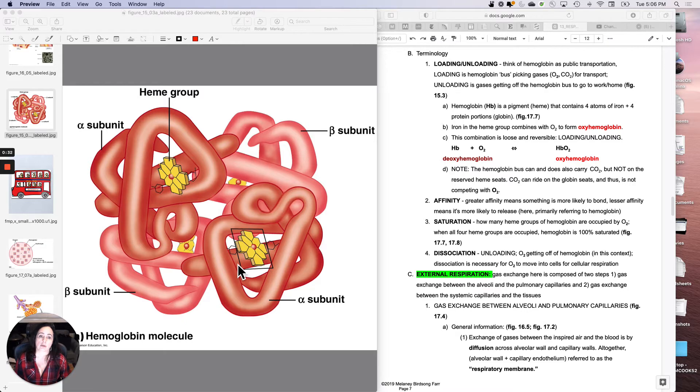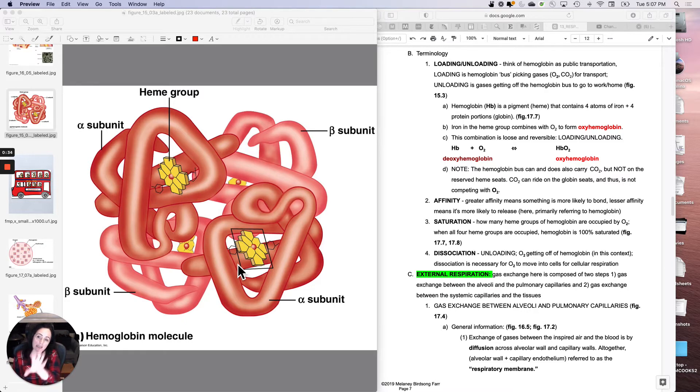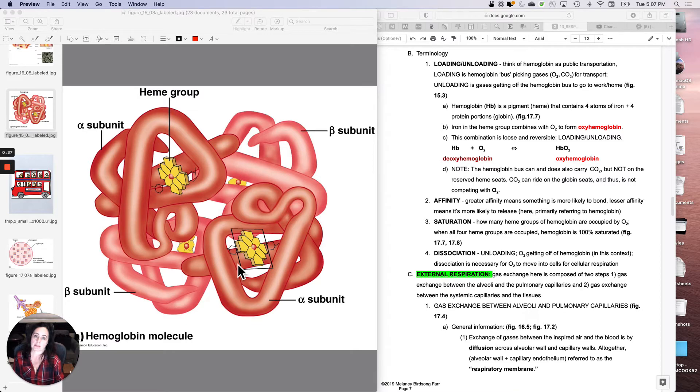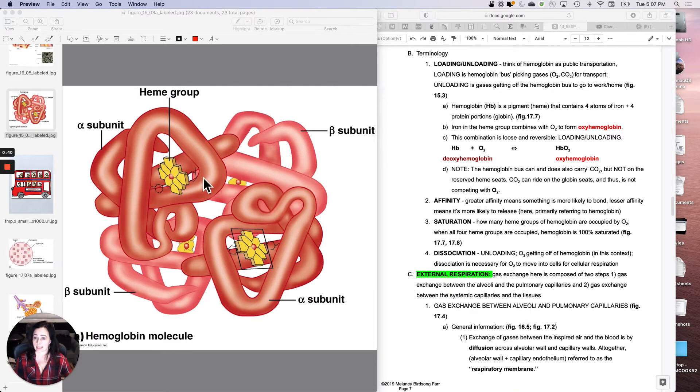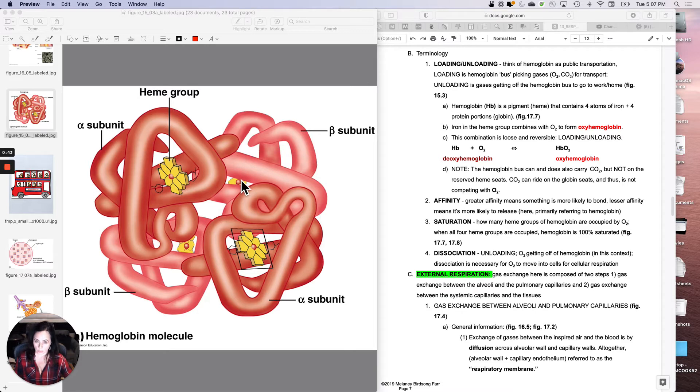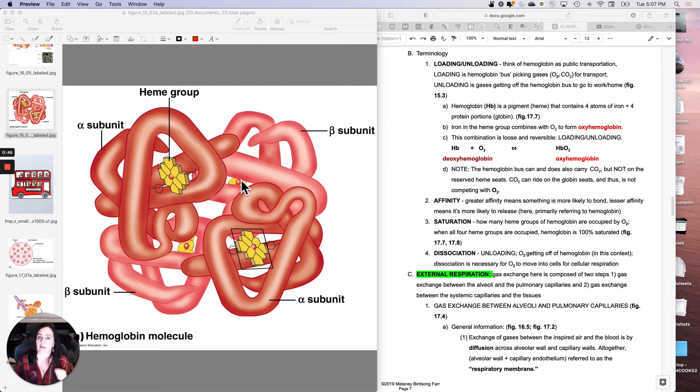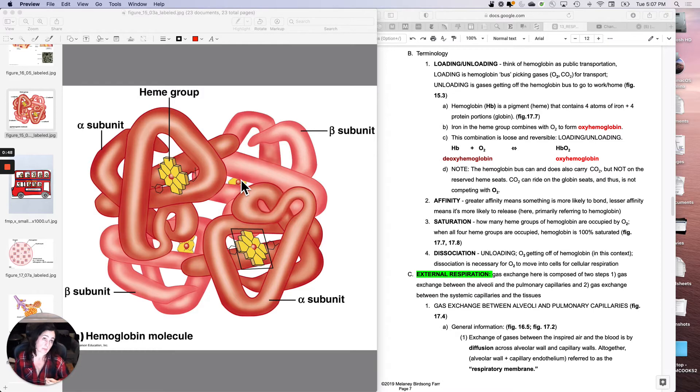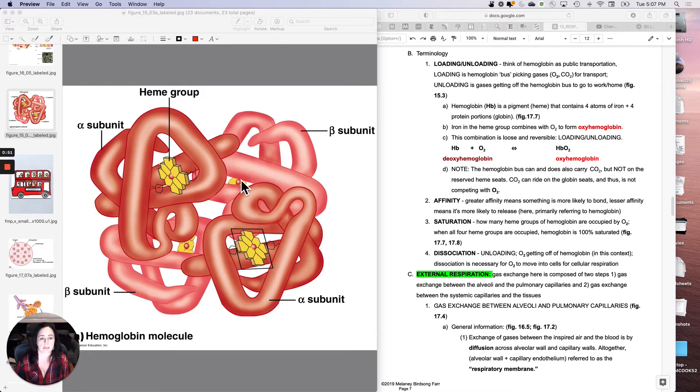I want you to think of hemoglobin as public transportation for gases. It has four dedicated seats, one, two, three, four. The heme groups are dedicated to carrying only oxygen with an asterisk. There's something that can sneak in there and pretend it's oxygen, but we won't talk about that yet.